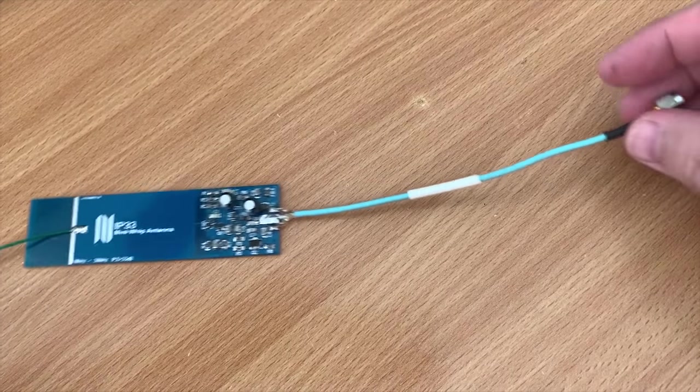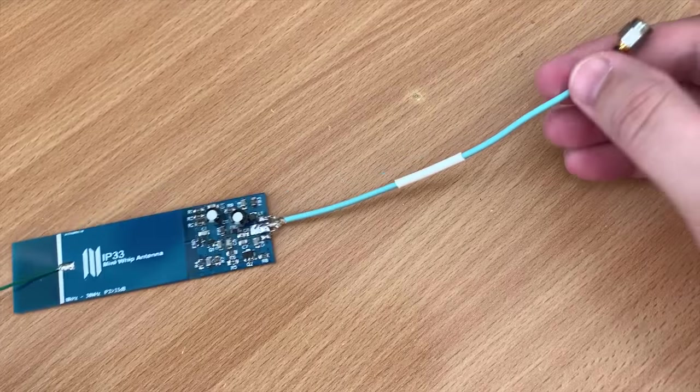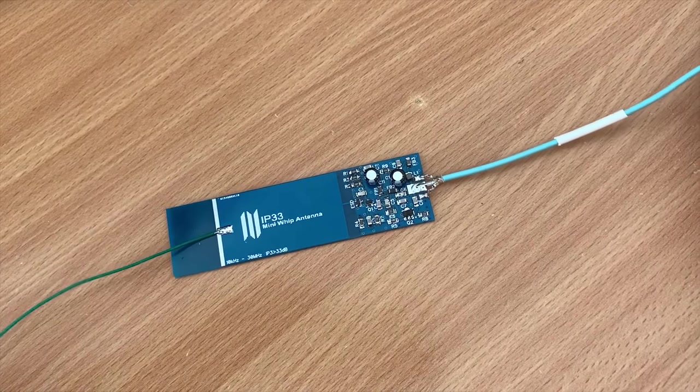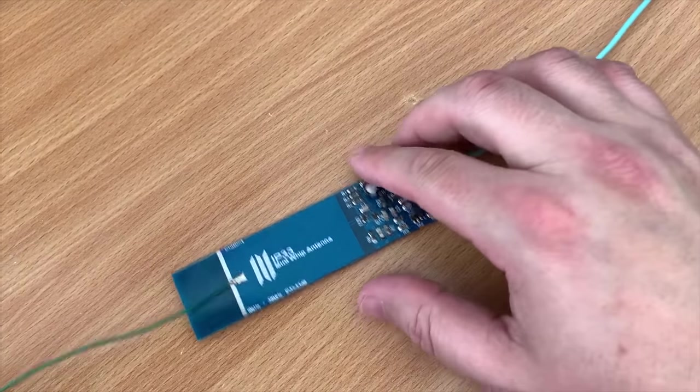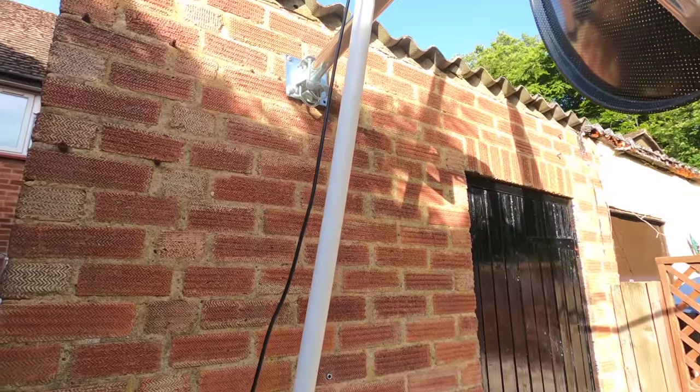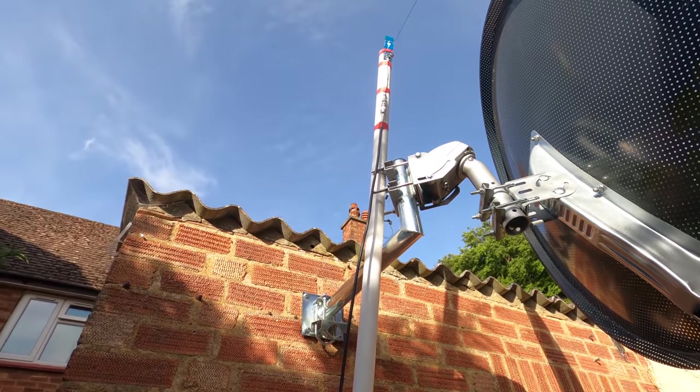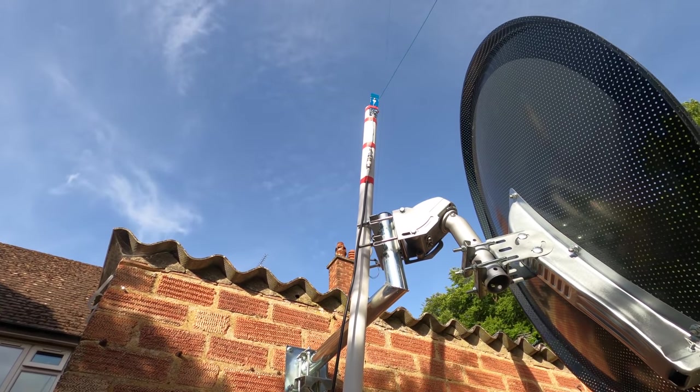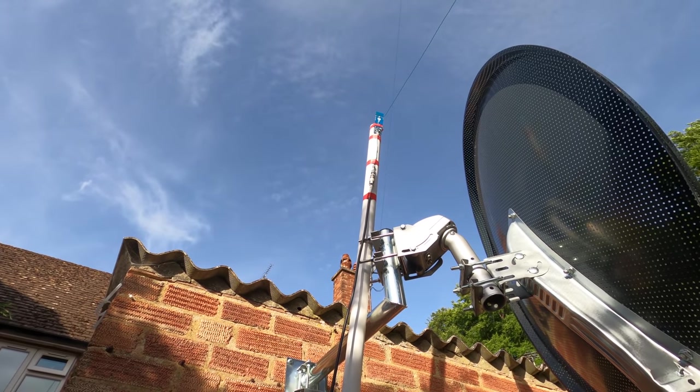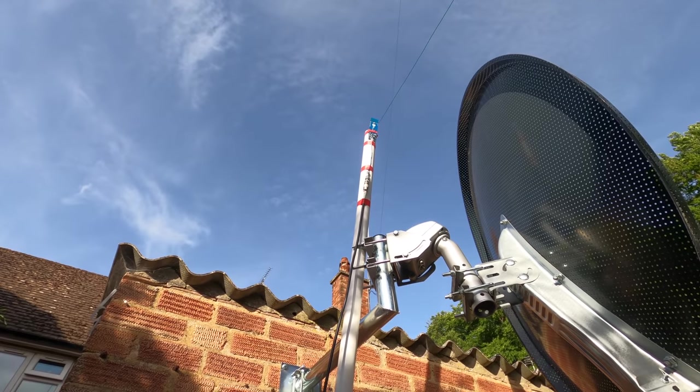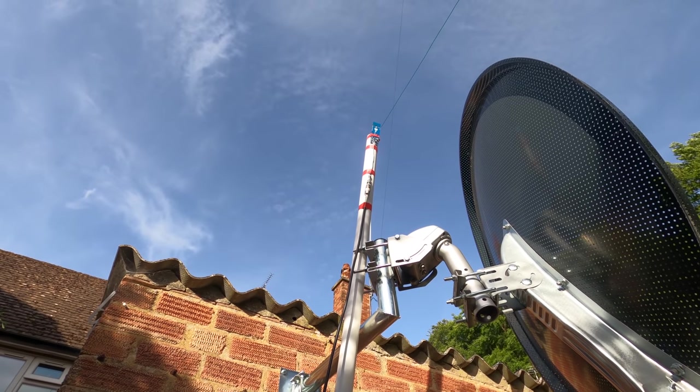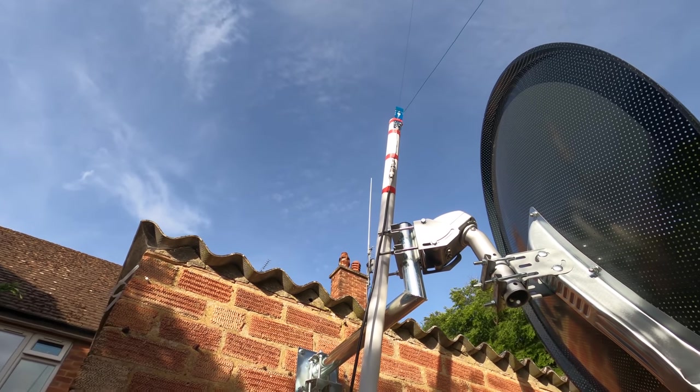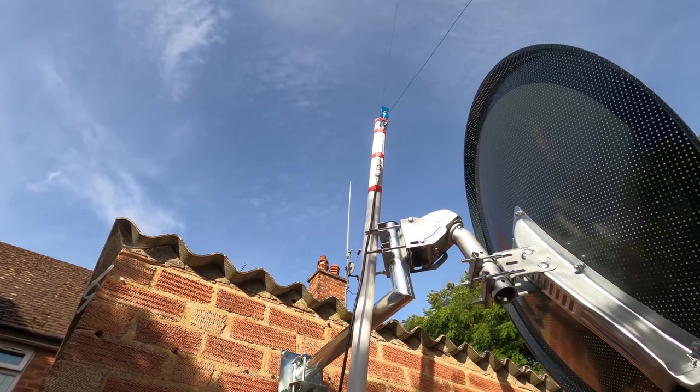So here we can see I've also soldered on a short low loss piece of coax with an SMA connector. This will allow me to connect to a pre-made patch cable that I already have. The patch cable that I'm going to use is made from RG-Mini and it's around 20 meters long.